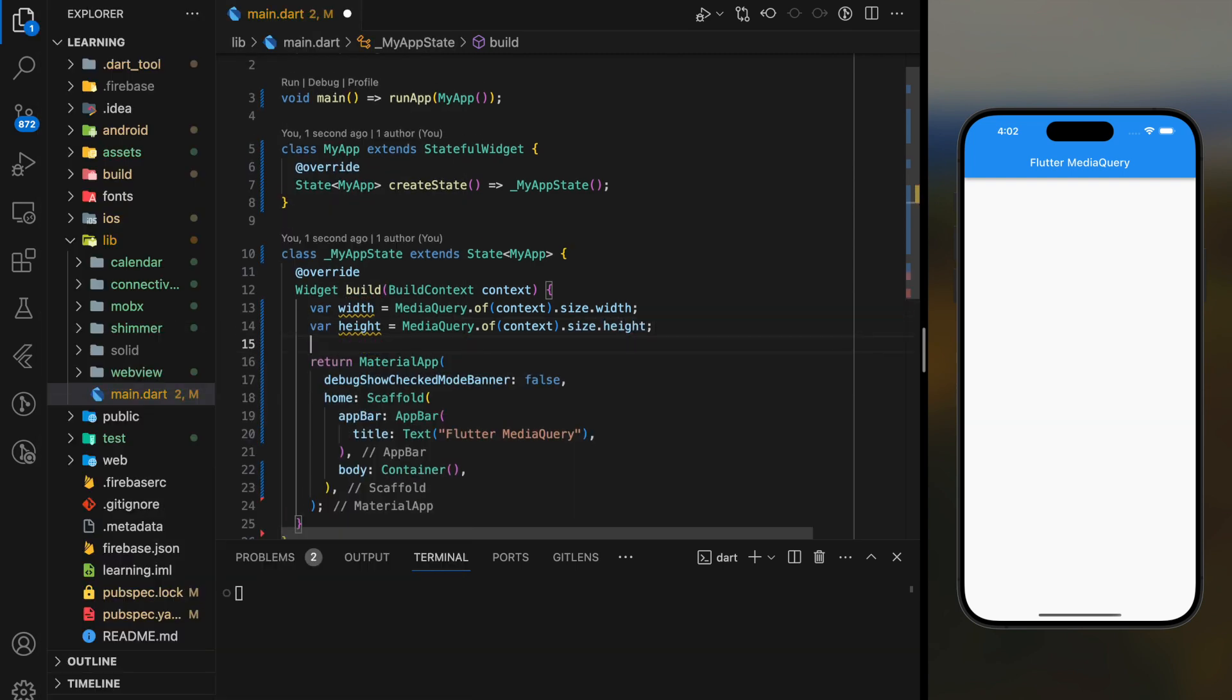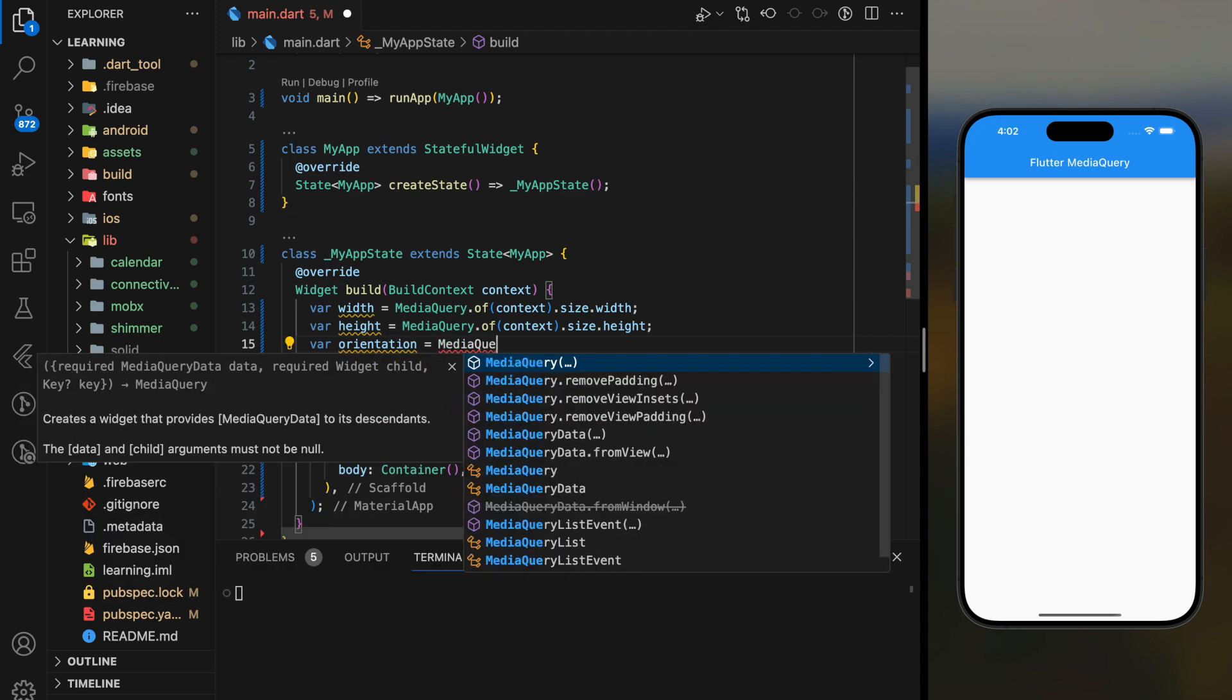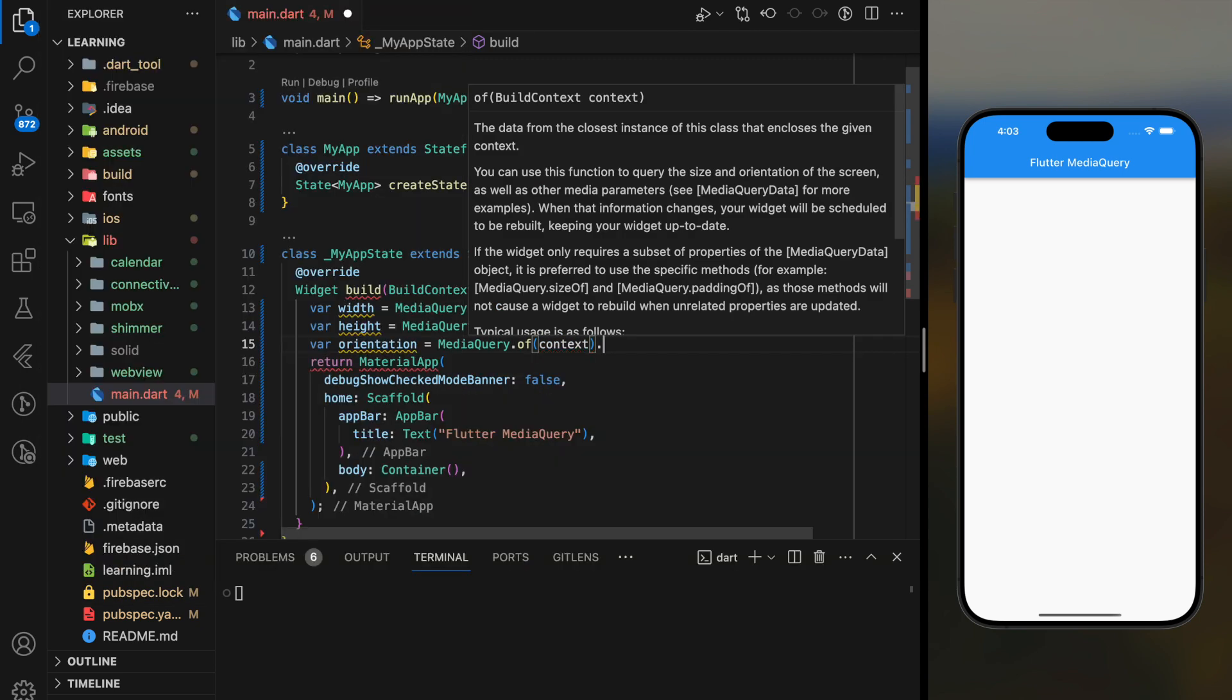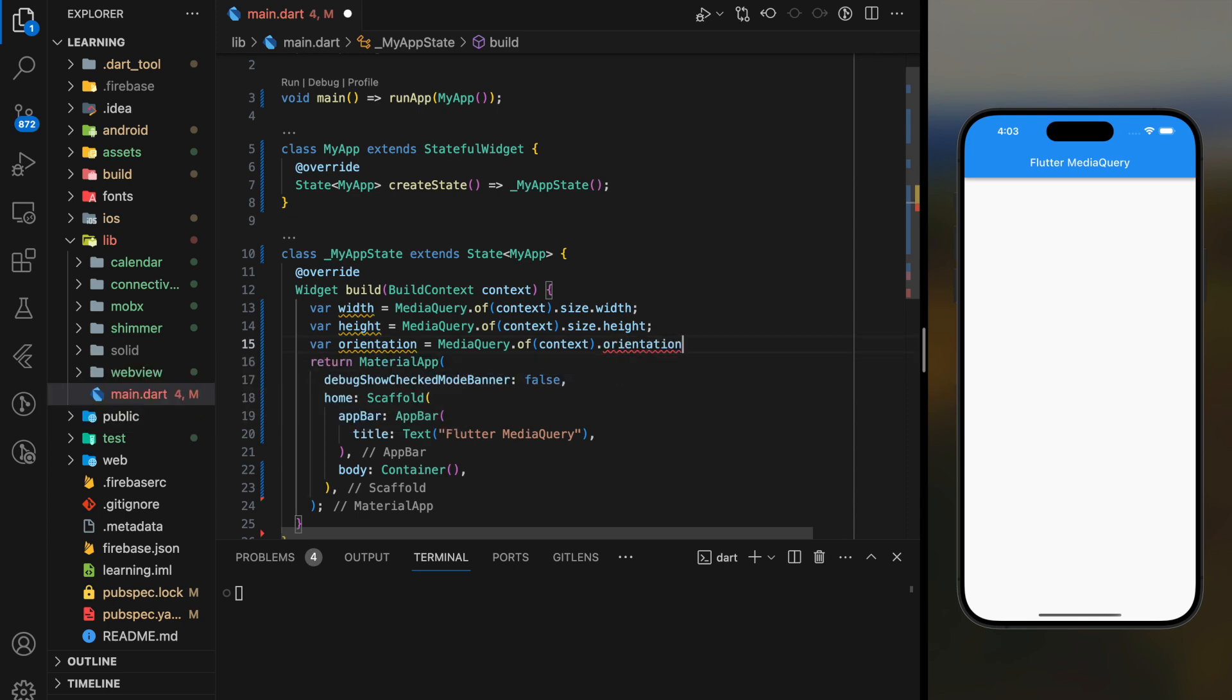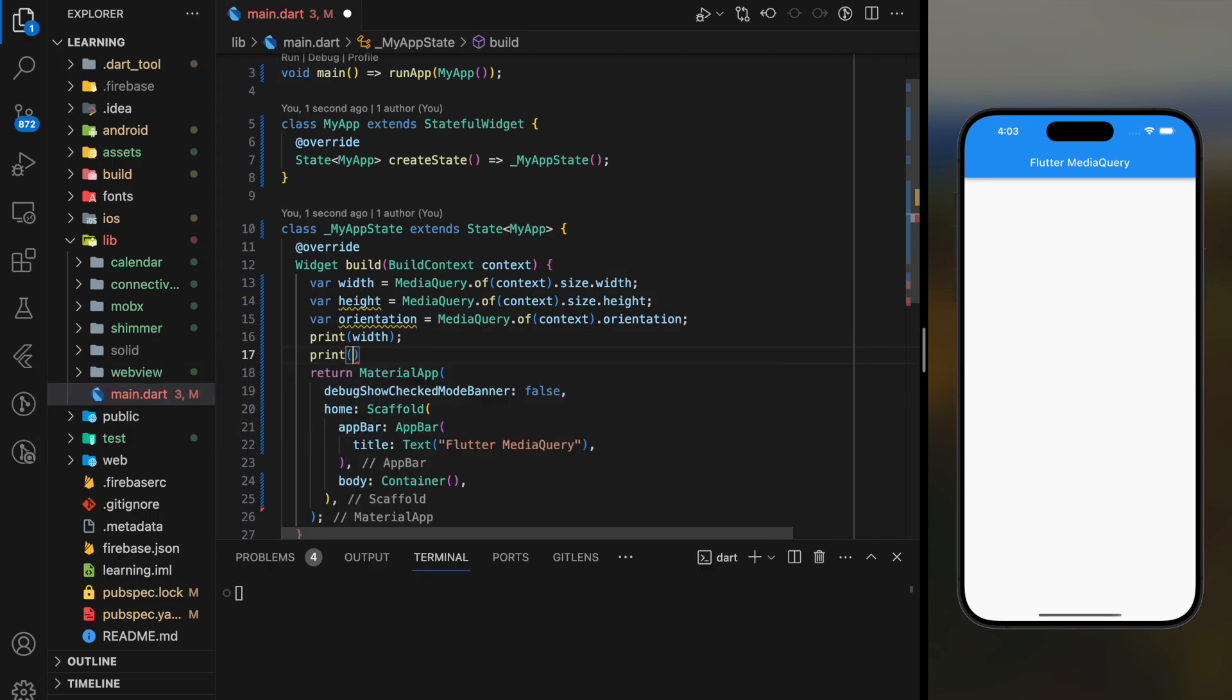Not only that, MediaQuery provides sufficient information about the device such as the orientation of the device. For tutorial purposes I will just add a print statement to this device information.